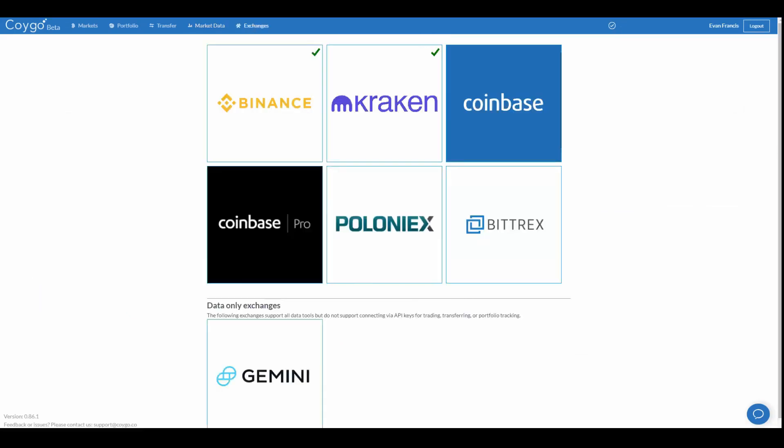The Exchanges screen is where you can connect your cryptocurrency exchange accounts with Koigo. As I mentioned previously, your API keys are only installed and encrypted on your own hard drive, not our servers. Connecting your accounts is also entirely optional, and you can benefit from all of Koigo's data tools without ever connecting an account, if you so choose.